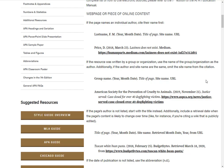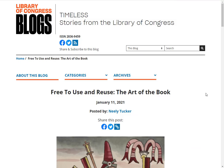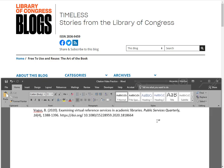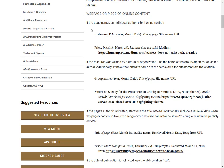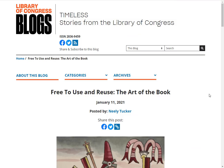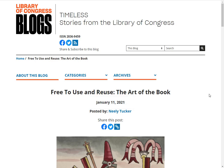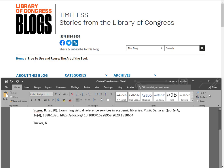According to our template example, the first element we need is the author. Carefully looking at our web page, I can see my author is Neely Tucker. I'll write their name in the last name, first initials format and end the section with a period. Using our template, I can see the next element we need is the date the web page was published. I look carefully at the web page and see it's dated as January 11, 2021. As a reminder, APA date format starts with the year, followed by the month spelled out, and then the day. The date is inside parentheses and the element ends with a period.